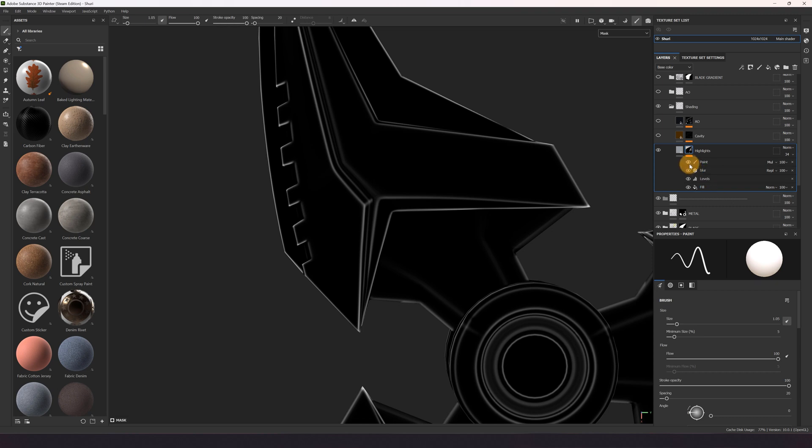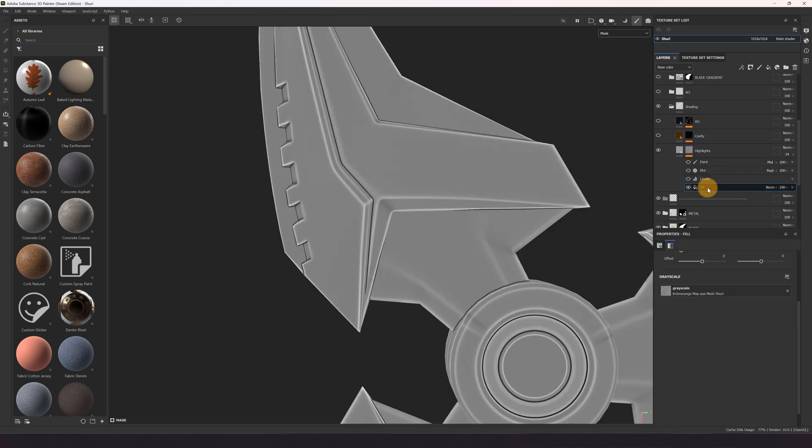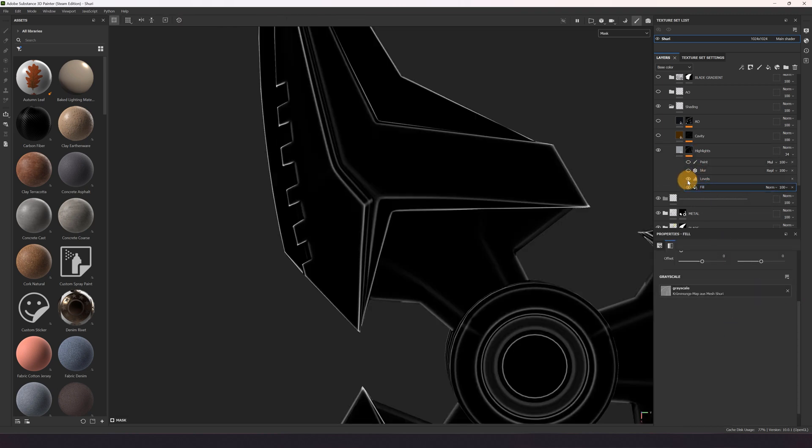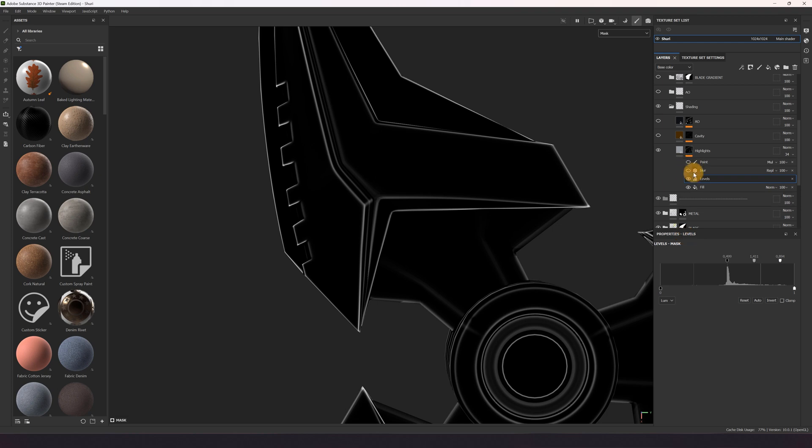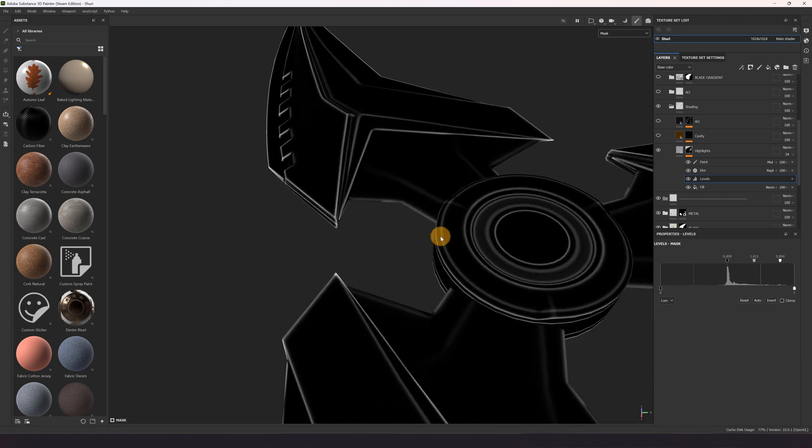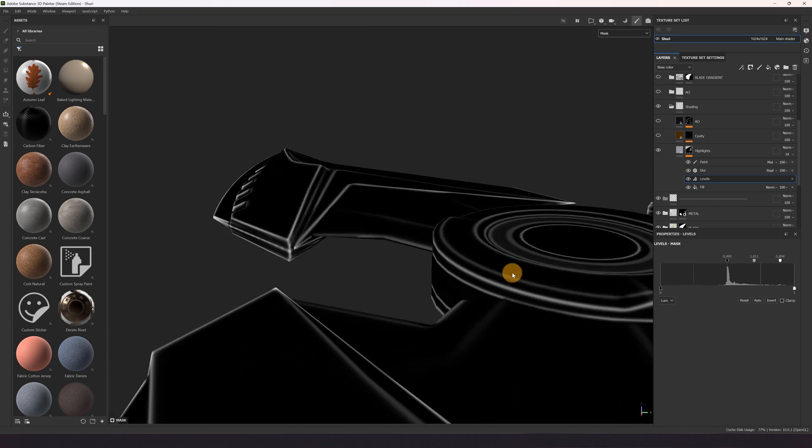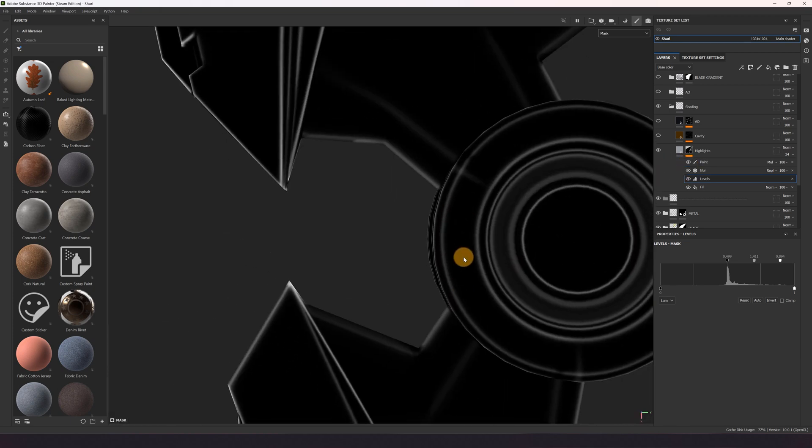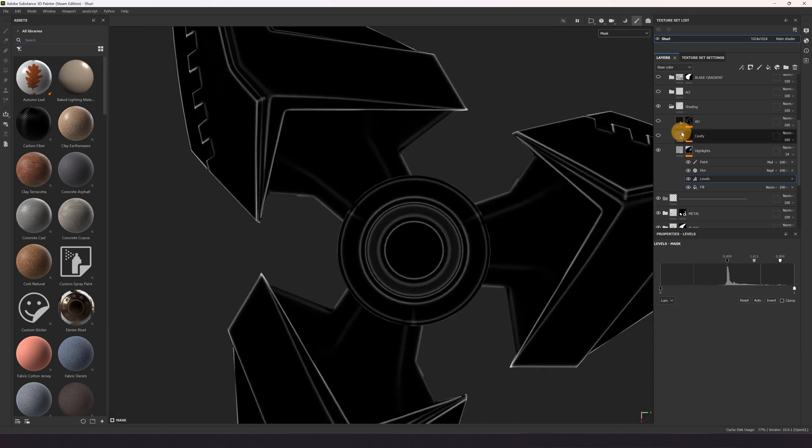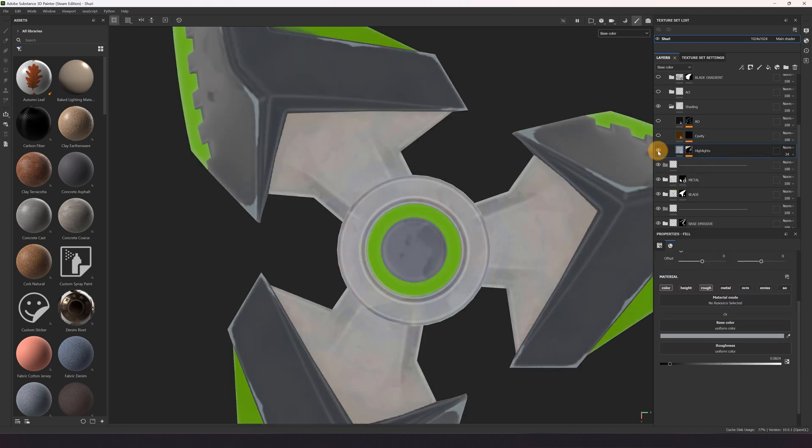So here I use the curvature again, levels, blur, and I think I painted some areas away. Yeah, this part. I used the curvature again which gives us this kind of shading.